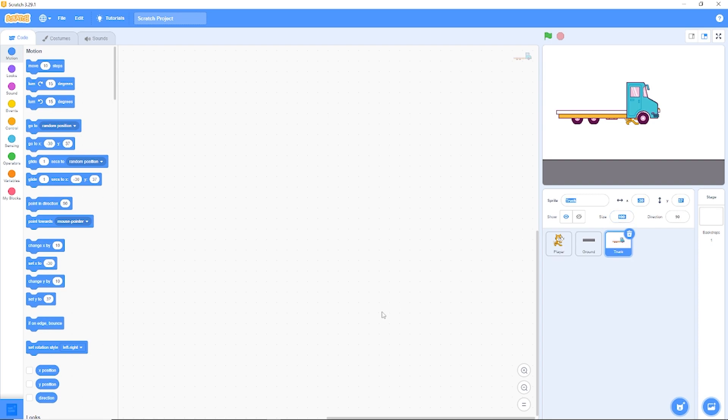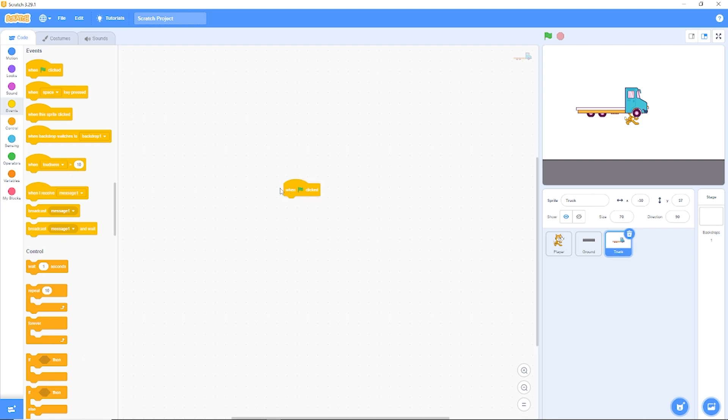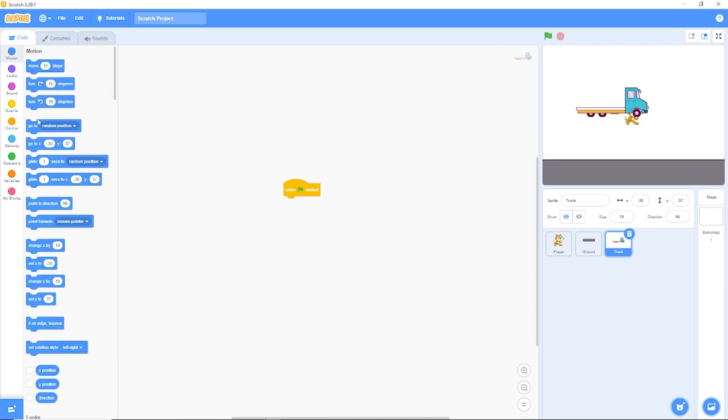Now we also need to reposition the truck on the screen. Let's drag out when green flag clicked, go to X 200 and Y minus 50.